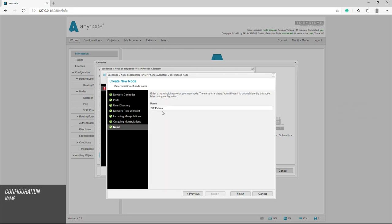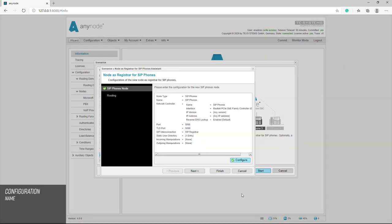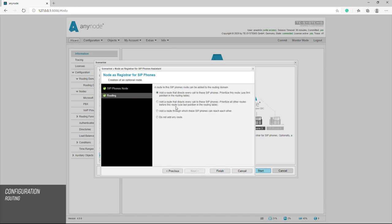We can now choose the name for our SIP phone nodes. In this example, we'll leave it at the default.